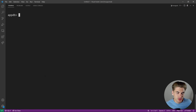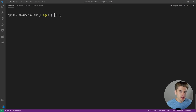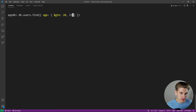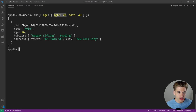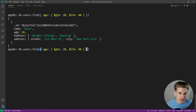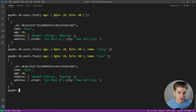For combining multiple queries, if you pass an object to a field, it acts as an AND query. For example, 'db.users.find({age: {$gte: 20, $lte: 40}})' returns users with age between 20 and 40. You can combine additional fields too: adding 'name: "Kyle"' means the age must be within range AND the name must be Kyle. Changing to Kyle returns one result because the name matches and the age falls within the specified range.